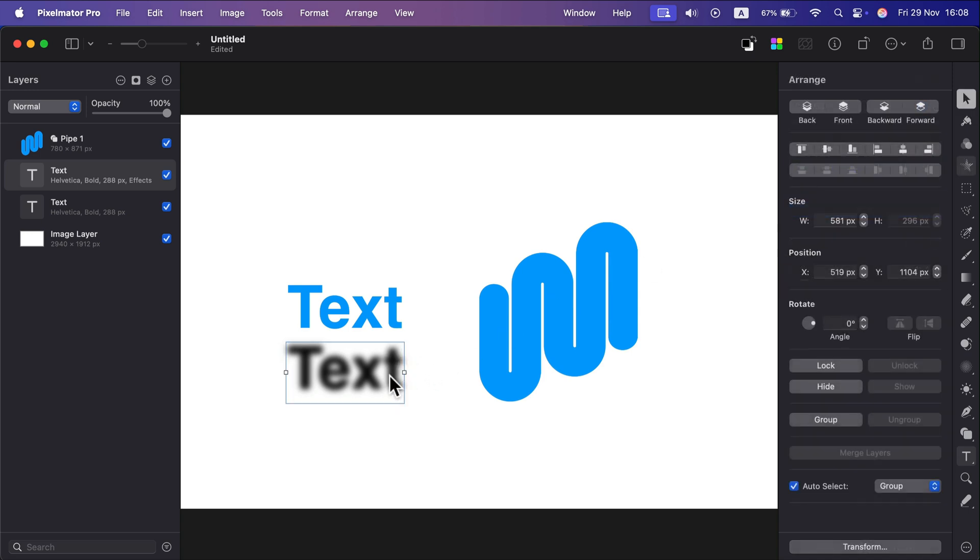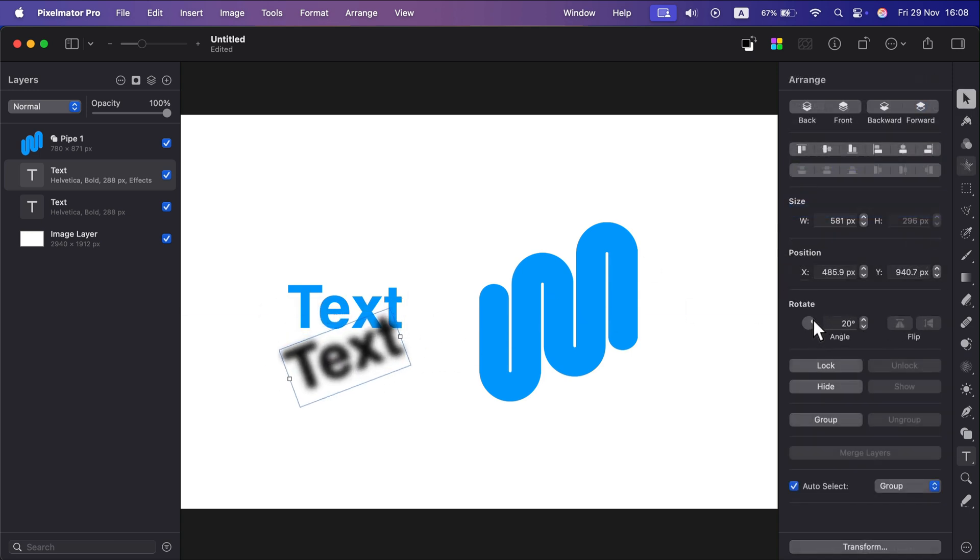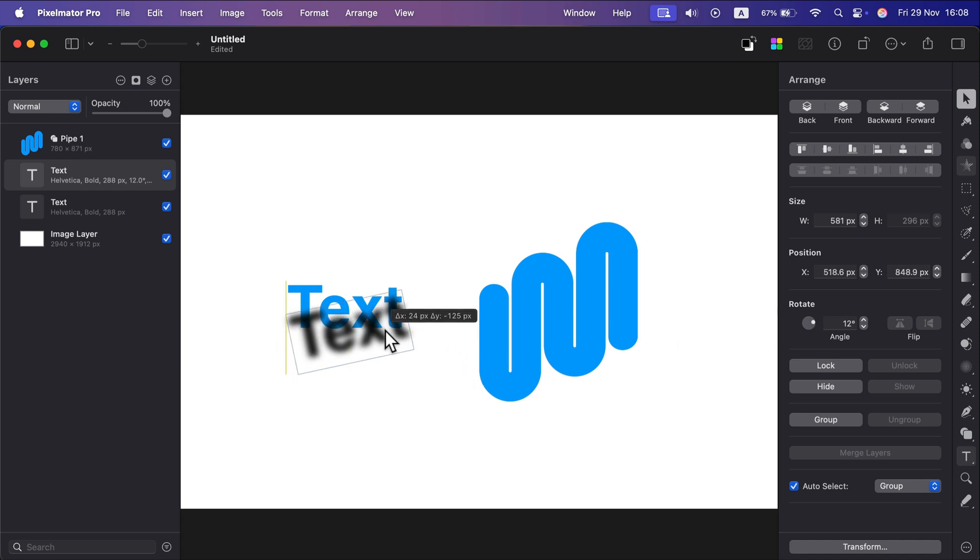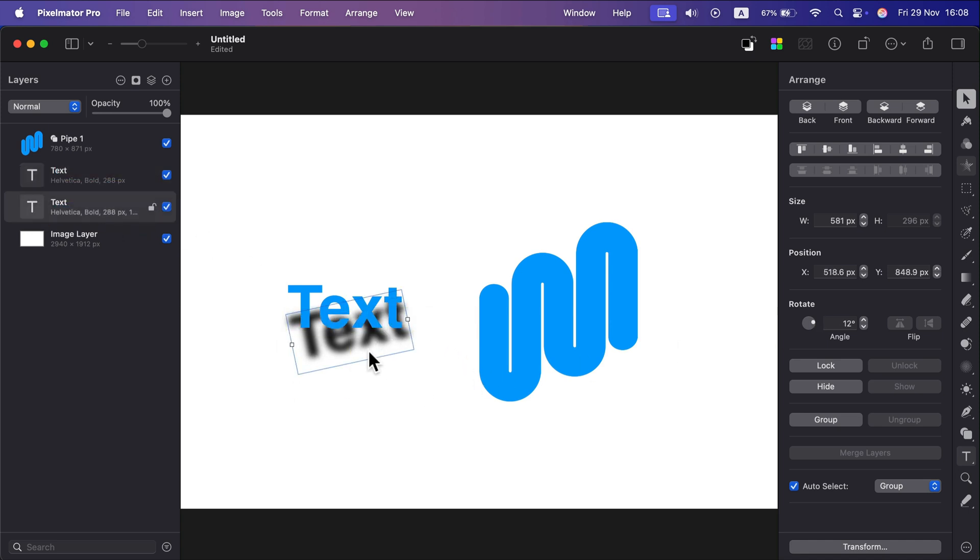We can change the size of it. We can rotate this around. Just be sure this is behind the main object. I need to drag this behind the main text.